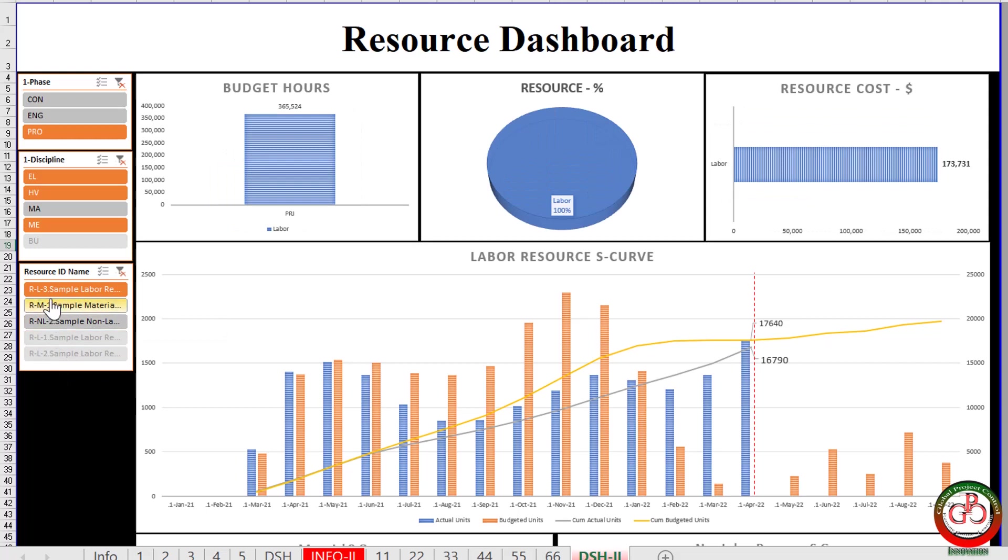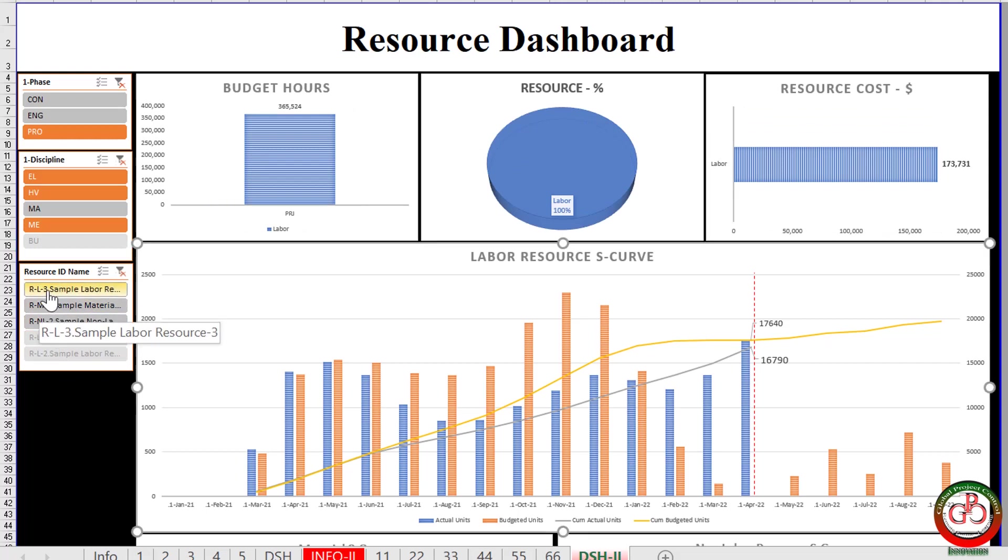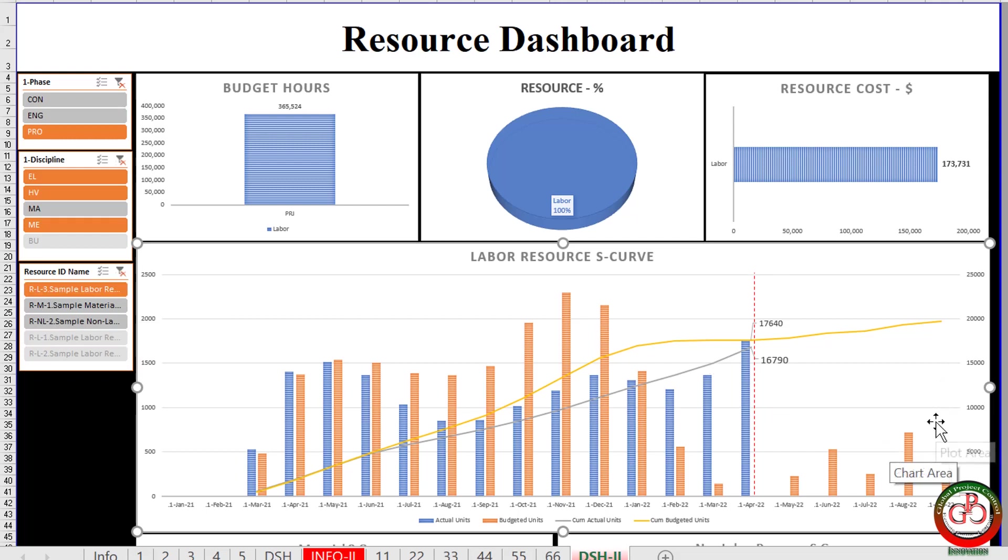Let me do the filter for the first labor resource. When I selected the first resource ID, all my curves updated by this information. Let me select the second one.